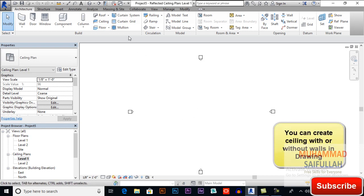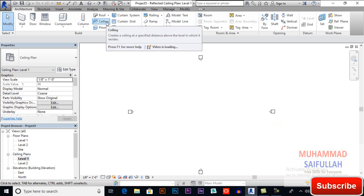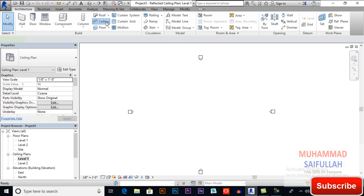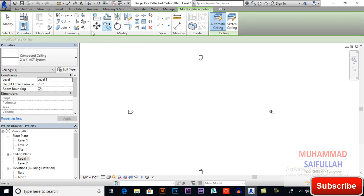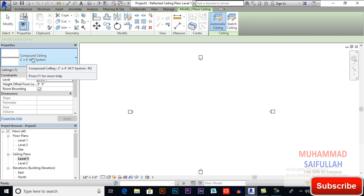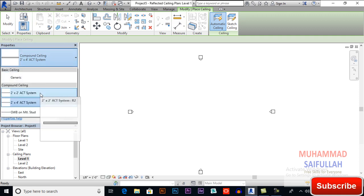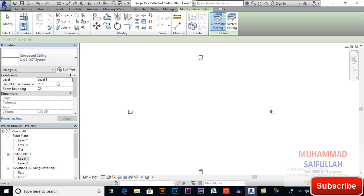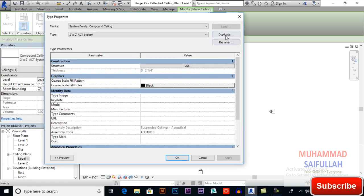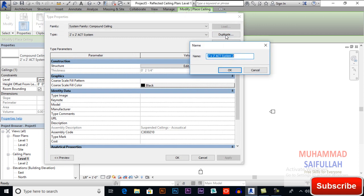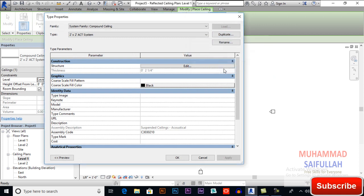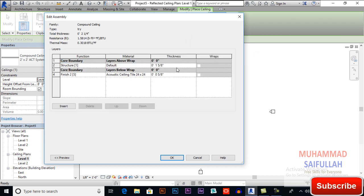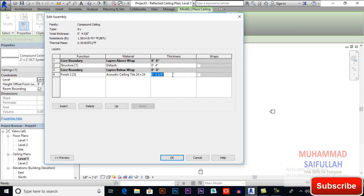So I will go to ceiling and here in the component you can select types. I will select two by two and I will edit its type and duplicate it and will name it a try. I will also change its thickness to four inches and for this I will do six inches for example, and you can change its material from here.